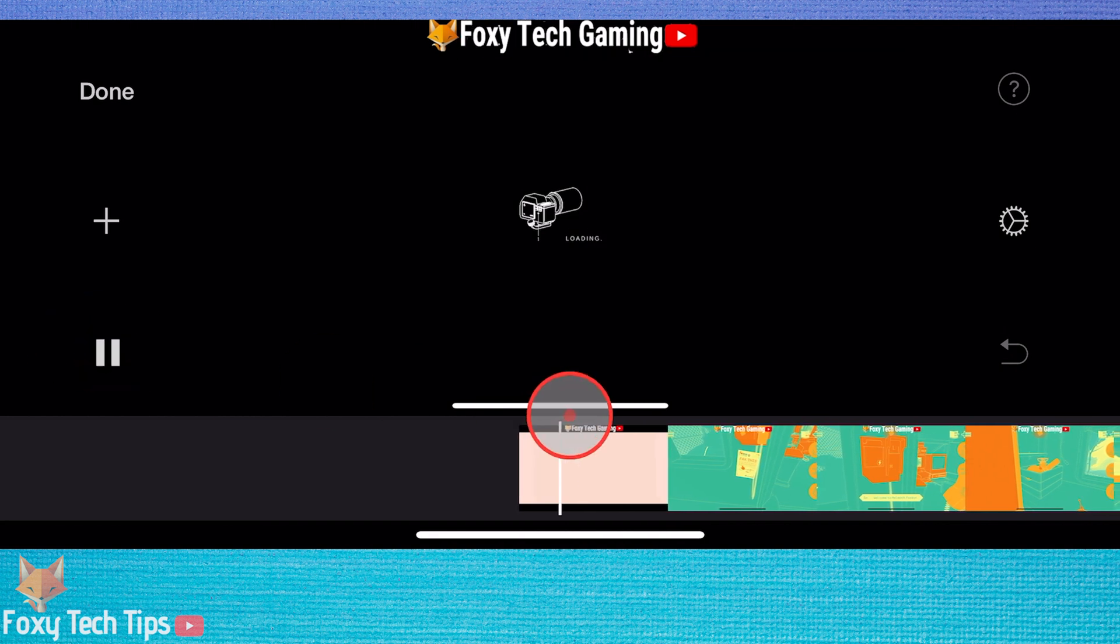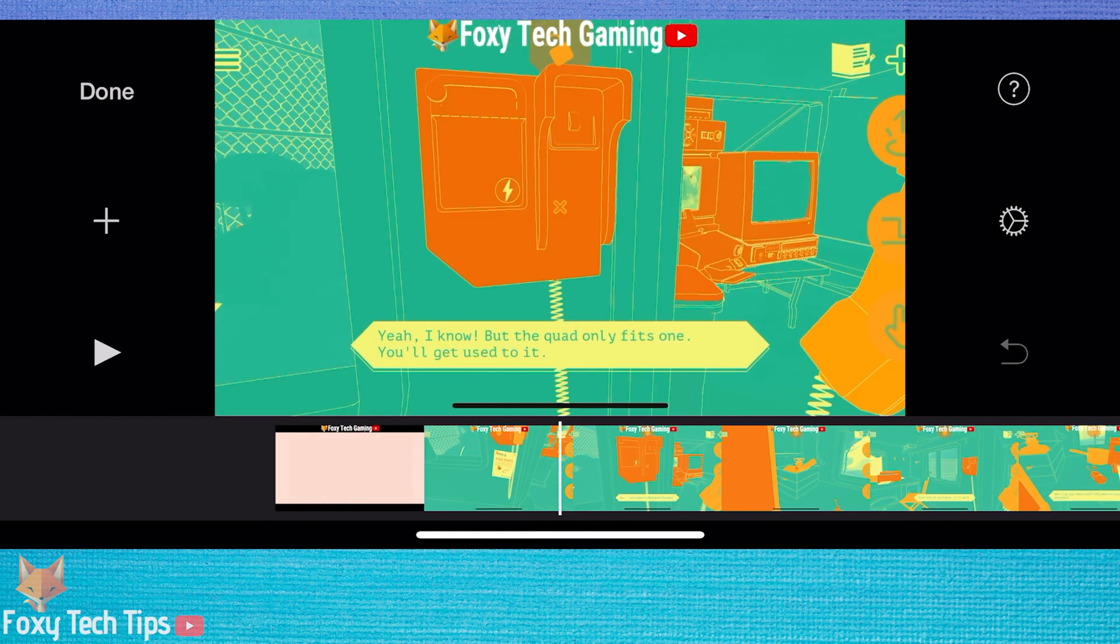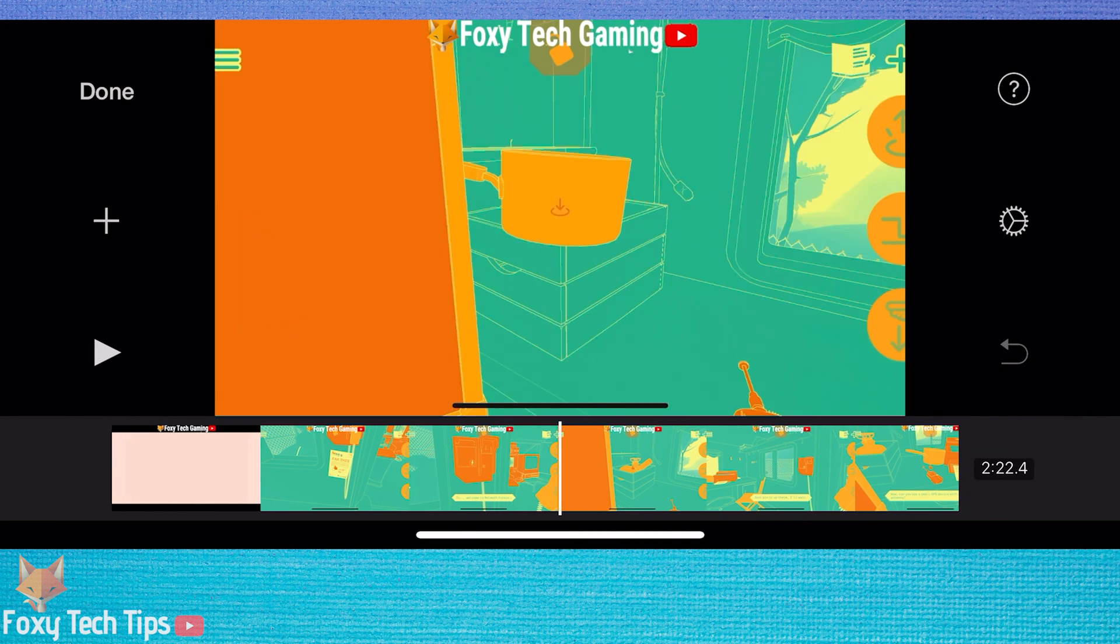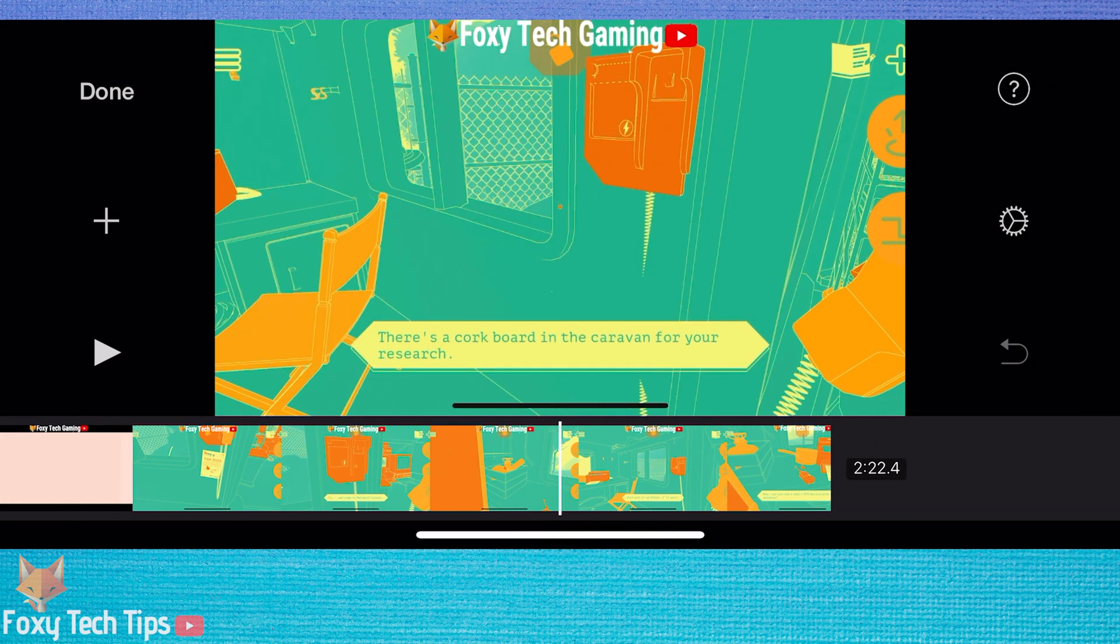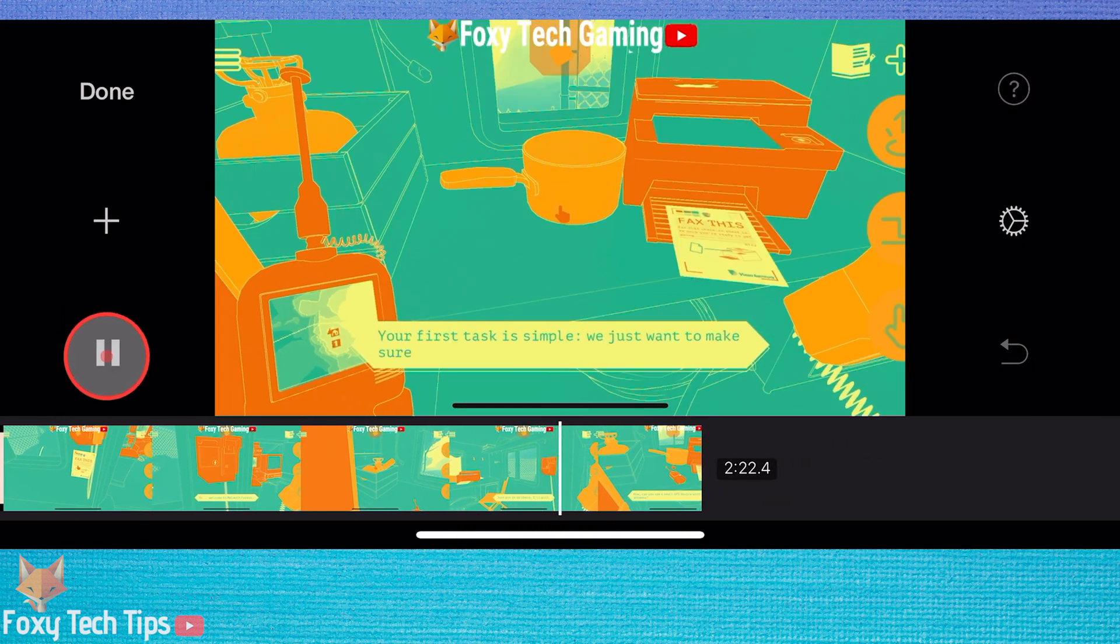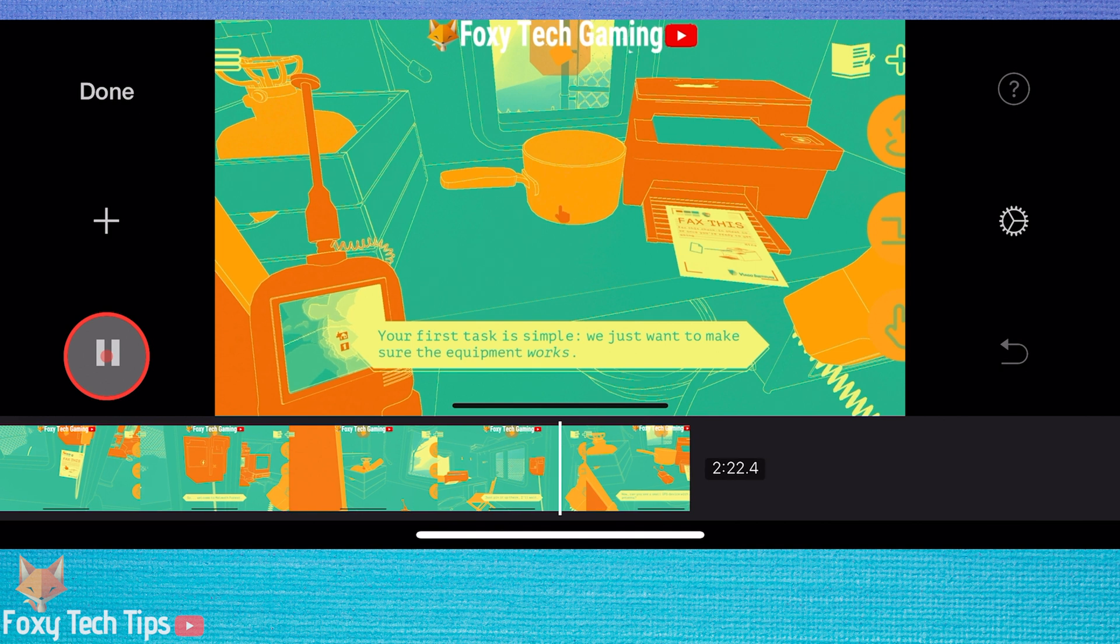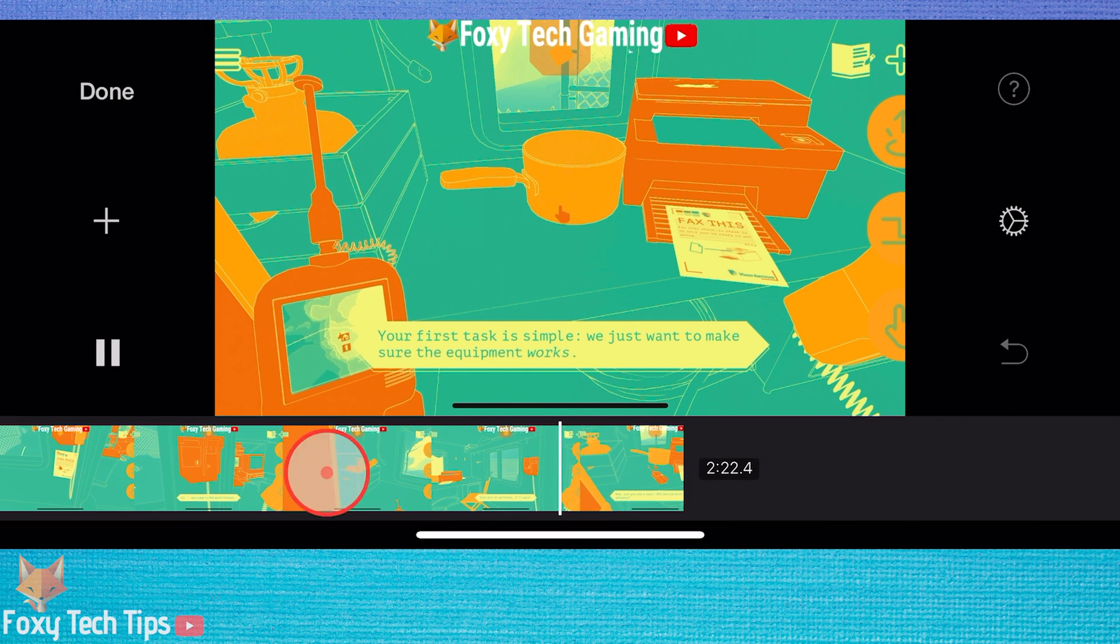When you are in the iMovie project editor, tap to select the clip you want to adjust. It will be highlighted in yellow once it's selected.